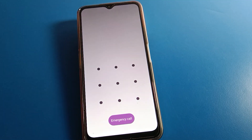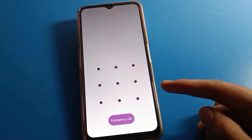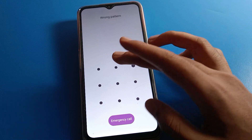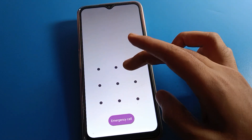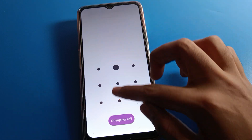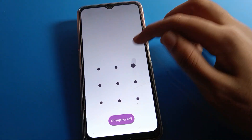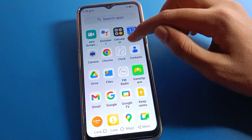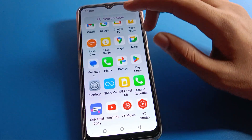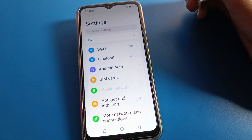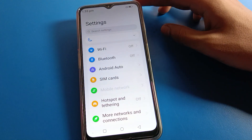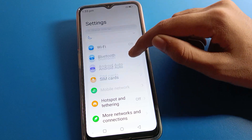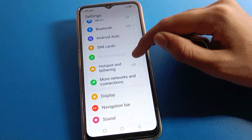So friends, I have a pattern lock and I want to change my lock screen password in my Lava mobile. First, unlock your phone. After unlocking, open your Lava mobile phone settings. You can see this type of interface in your Lava mobile — you can scroll through it.